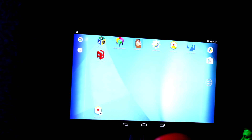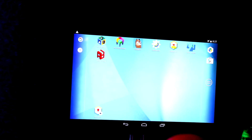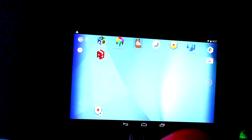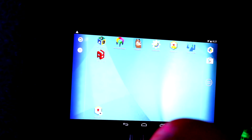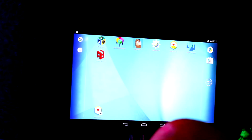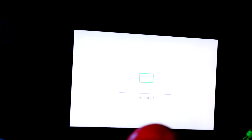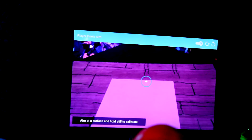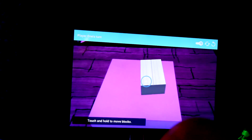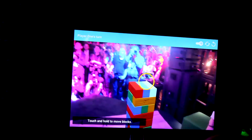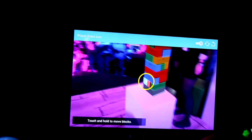For this last demo, I want to invite a friend on stage - Kate. This is a two-player game developed by one of the other app partners we engaged with recently at one of our games workshops, from Shell Games. This is basically Tango-enabled Jenga. If I point at the table, we can capture the surface and actually start playing a digital version of Jenga.